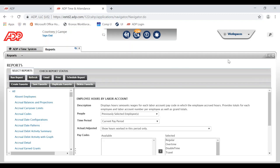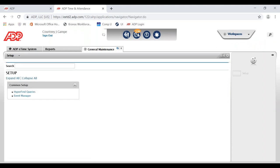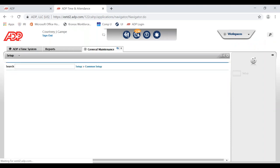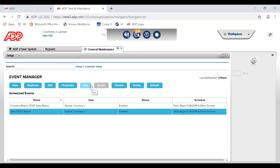If you ever want to edit or delete the reports you're receiving, go to the Workspaces toolbar in the top right-hand corner, click General Maintenance, and then select Event Manager. Here you'll be able to see any reports you have already scheduled. You can click on a report and duplicate it, edit it, run it, disable it, or delete it.